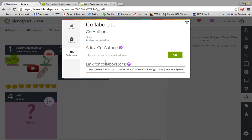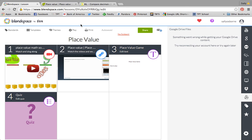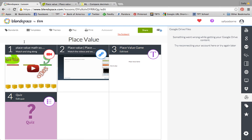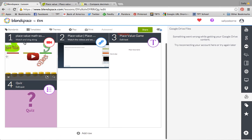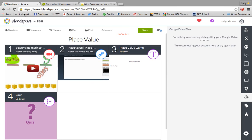If you have another teacher you're working with, you can send them the link to collaborate or type in their email address and add them, and then that way they can go in and edit the BlendSpace as well. So hopefully that's helped you have an idea of how to use BlendSpace and I hope that you're able to try it out in your classroom.